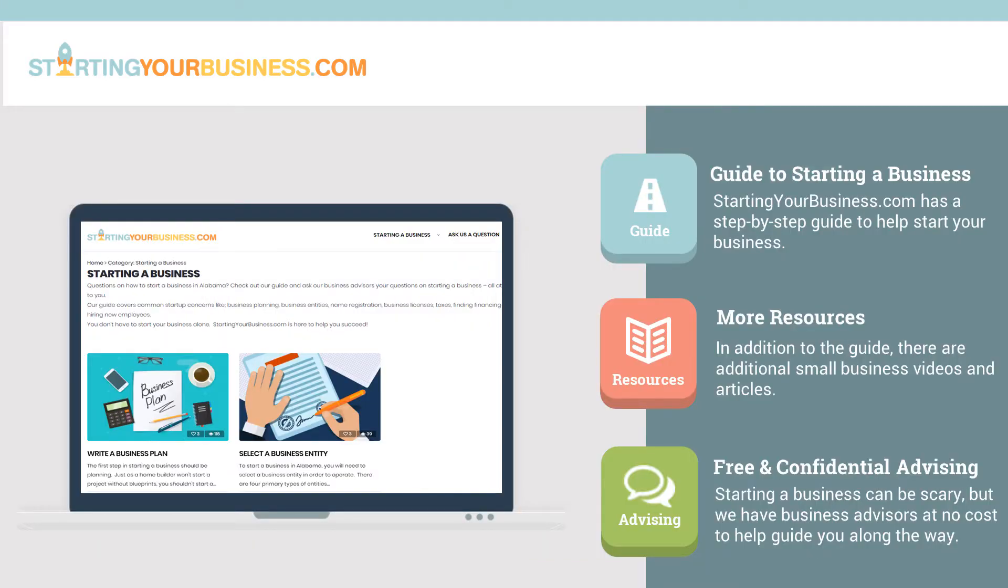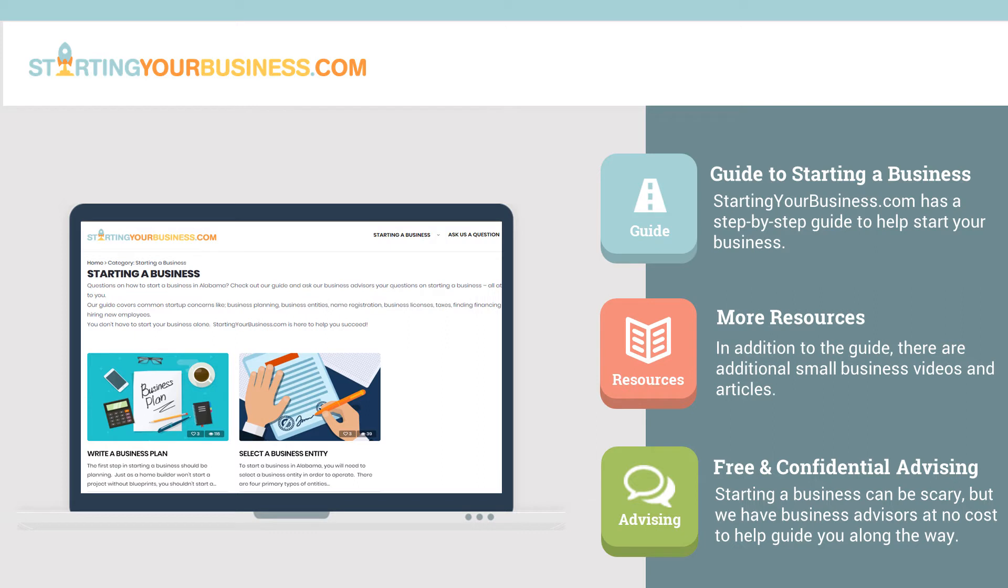For more information about registering your business name in Pennsylvania, check out StartingYourBusiness.com. If you like this video on how to register a business name in Pennsylvania, be sure to watch the others in the Starting a Business in Pennsylvania series. Starting a business can be difficult, but you don't have to do it on your own. The StartingYourBusiness.com site has lots of information to help get your business started, and we have experienced business advisors ready to answer your questions at no cost.